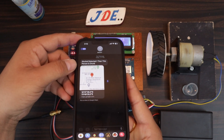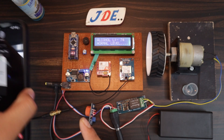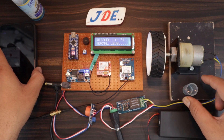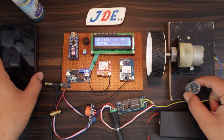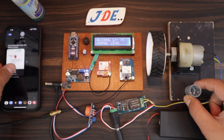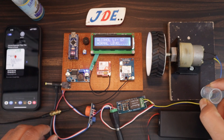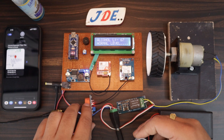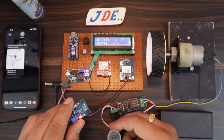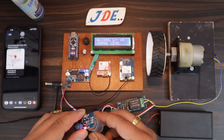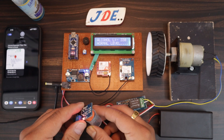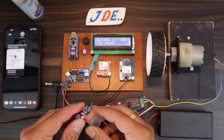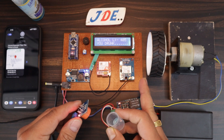Now I put this sanitizer again near the MQ3 sensor. You can see the LCD value increases, and when it crosses the threshold value, it displays 'You are drunk' and the motor will be stopped.